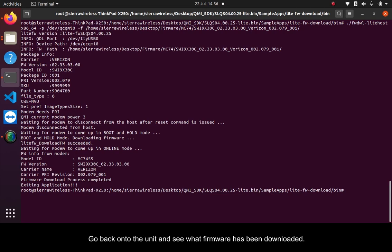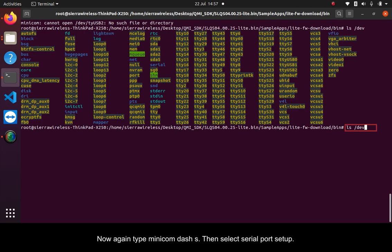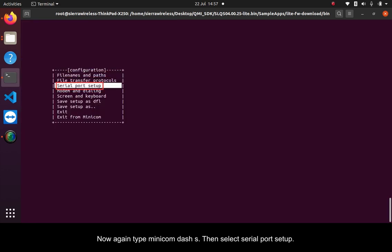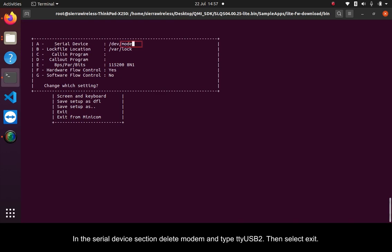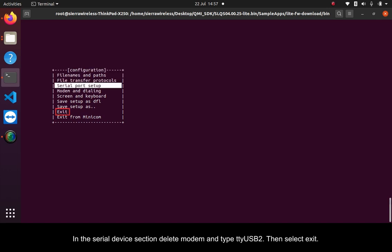Go back onto the unit and see what firmware has been downloaded. Now again, type minicom-s. Then select serial port setup. In the serial device section, delete modem and type TTY USB 2. Then select exit.